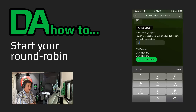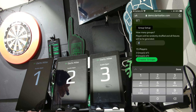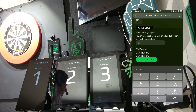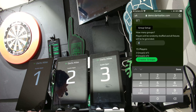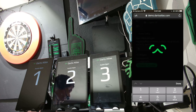Because we've already assigned our three scoreboards for the match, as soon as we submit this form, not only will the group fixtures be created, but each group's first match will be automatically assigned to its board. So we'll hit Create Groups.